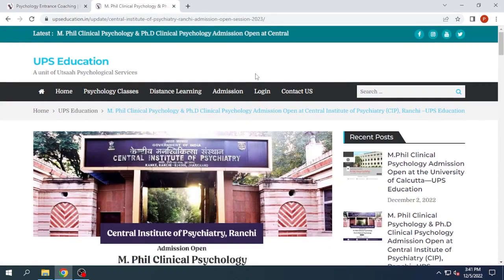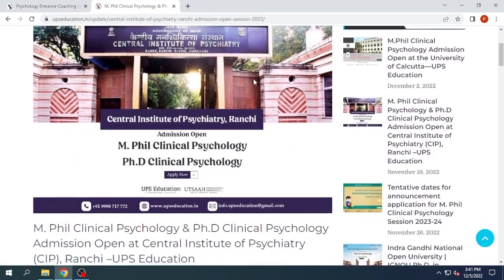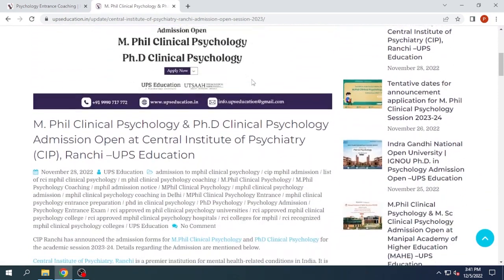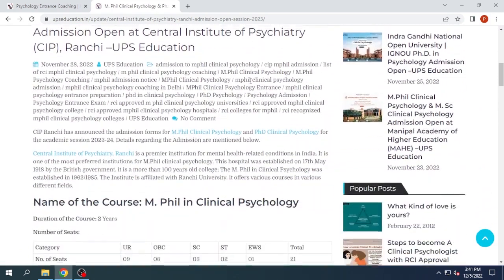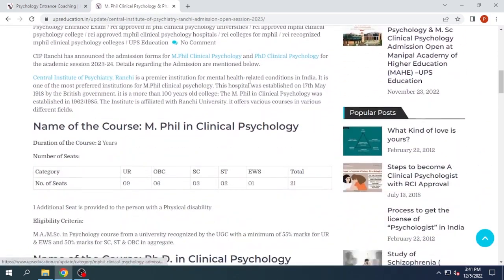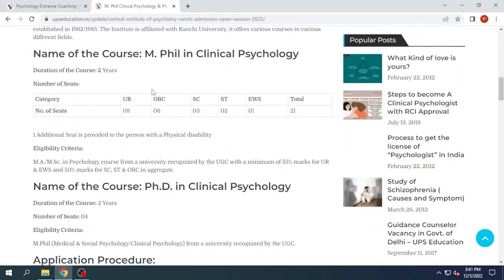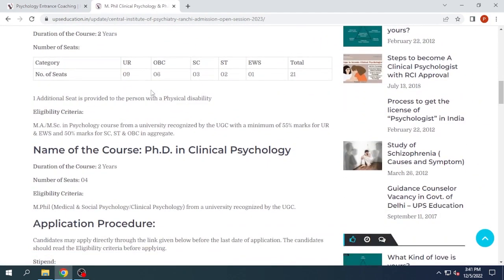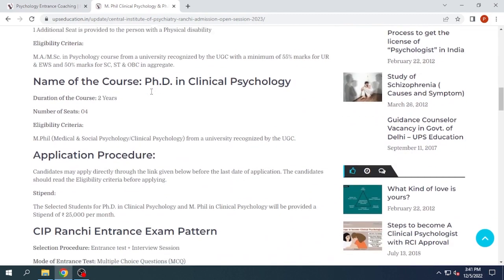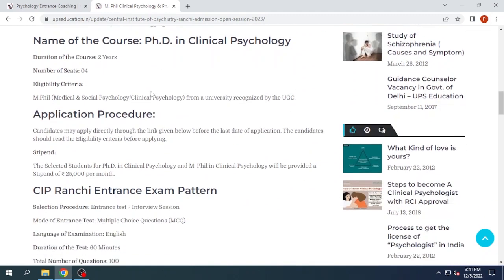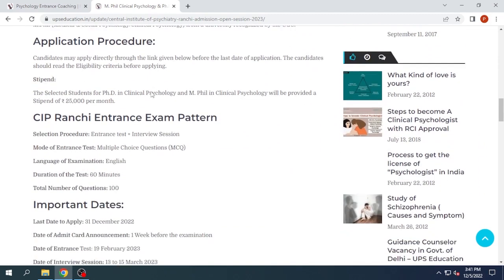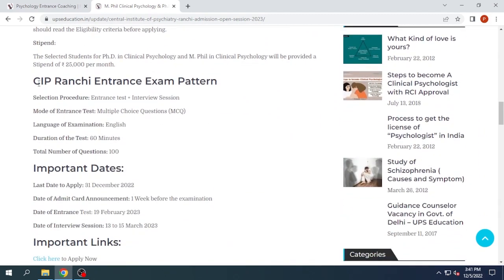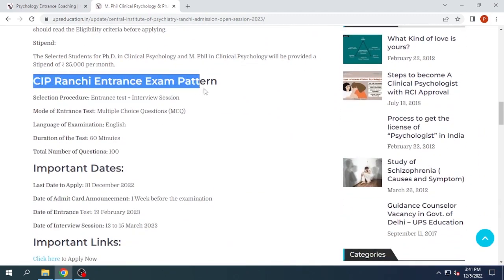Here you will get all the information needed about the application form, like the number of seats, stipend, eligibility criteria, the course details, and the details of the CIP Ranchi examination pattern.